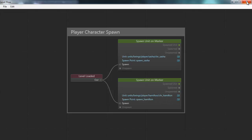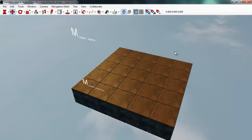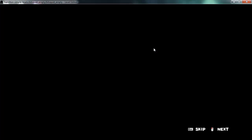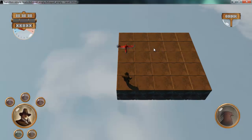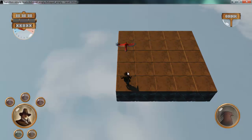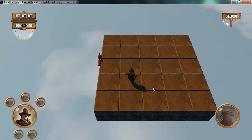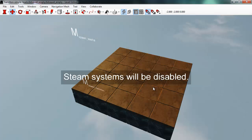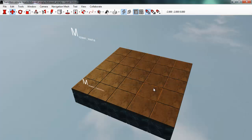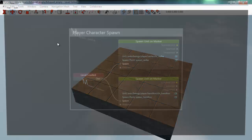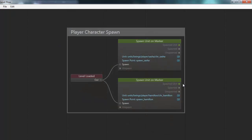Let's try that out. I'll go back into the level editor and press F5 to test run the level. As you can see, Hamilton and the bird are both spawned in this level. Let's go back to the editor and try to add some flow nodes of our own.